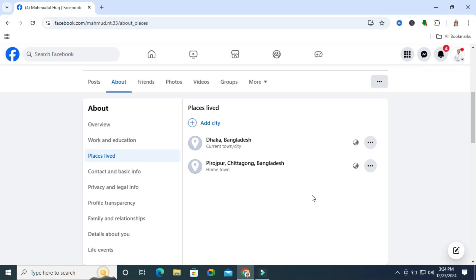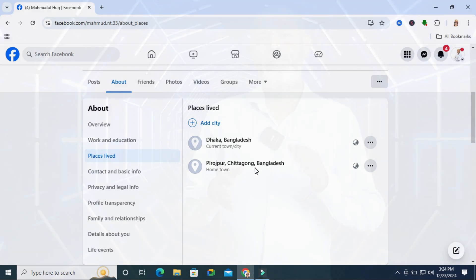In this way, you can remove all your locations from your Facebook profile. This is all for today. Hope this tutorial is helpful for you. Keep watching for the next tutorial. Thank you very much.